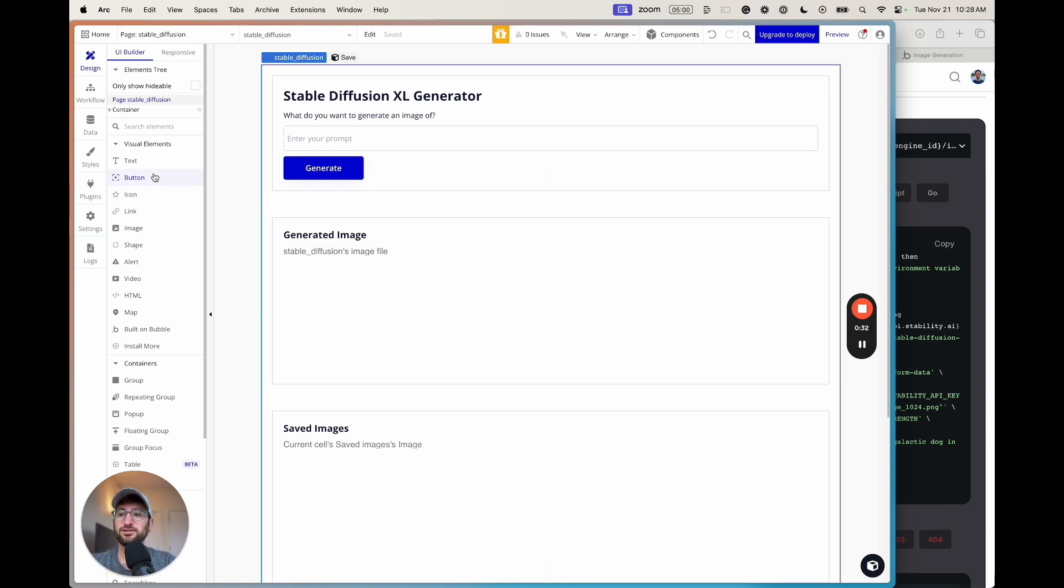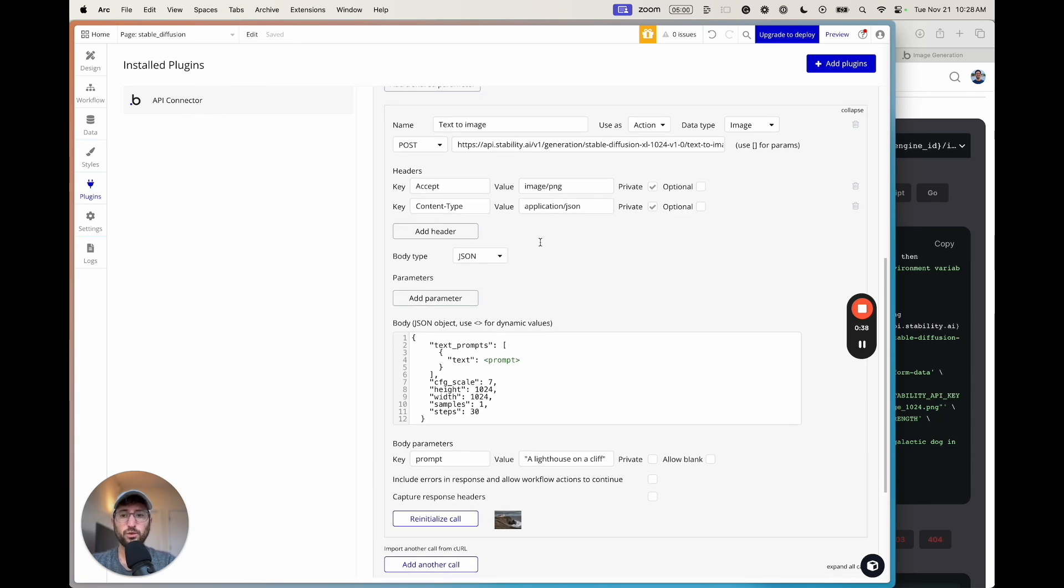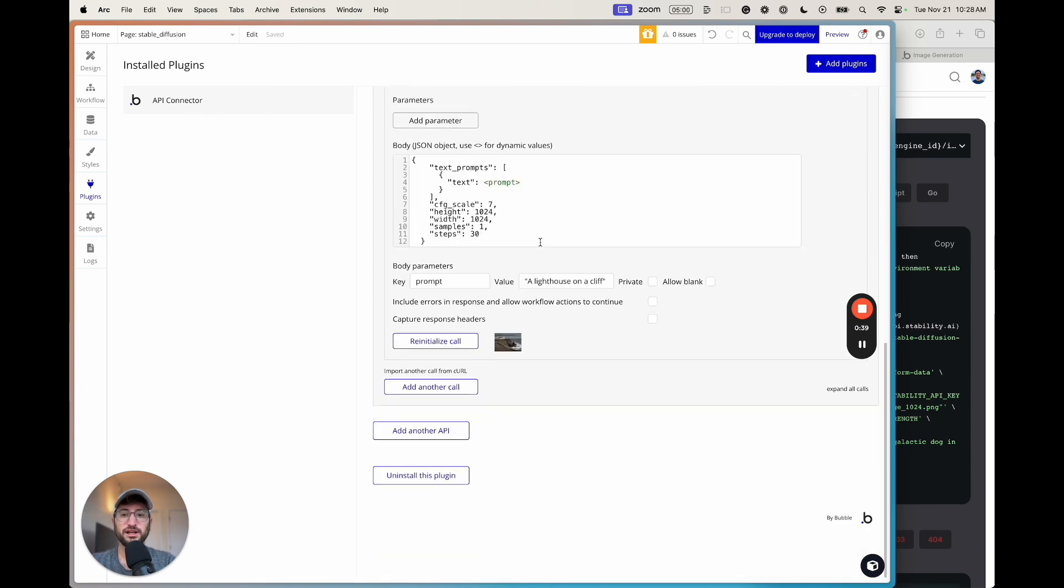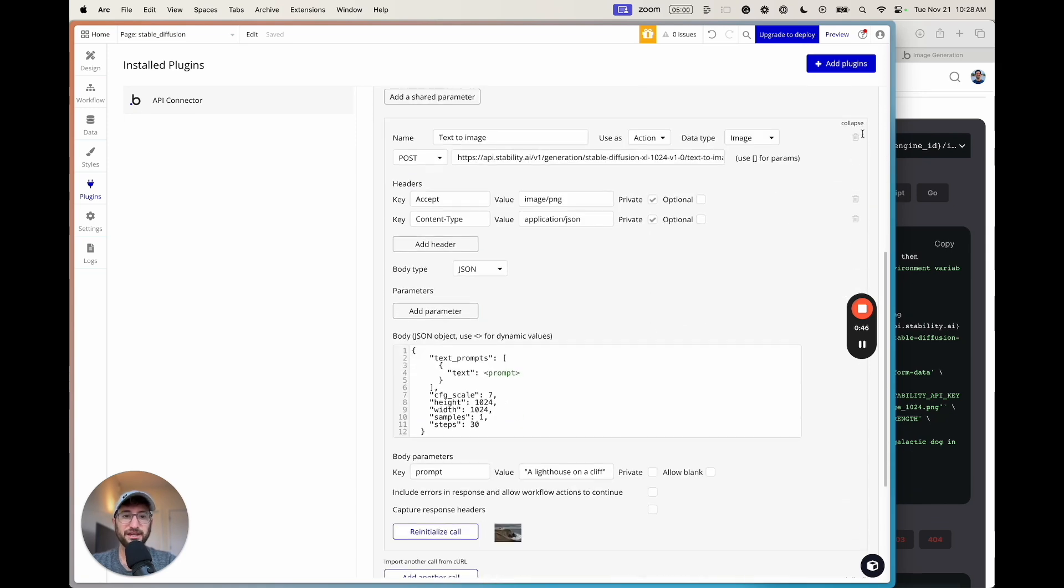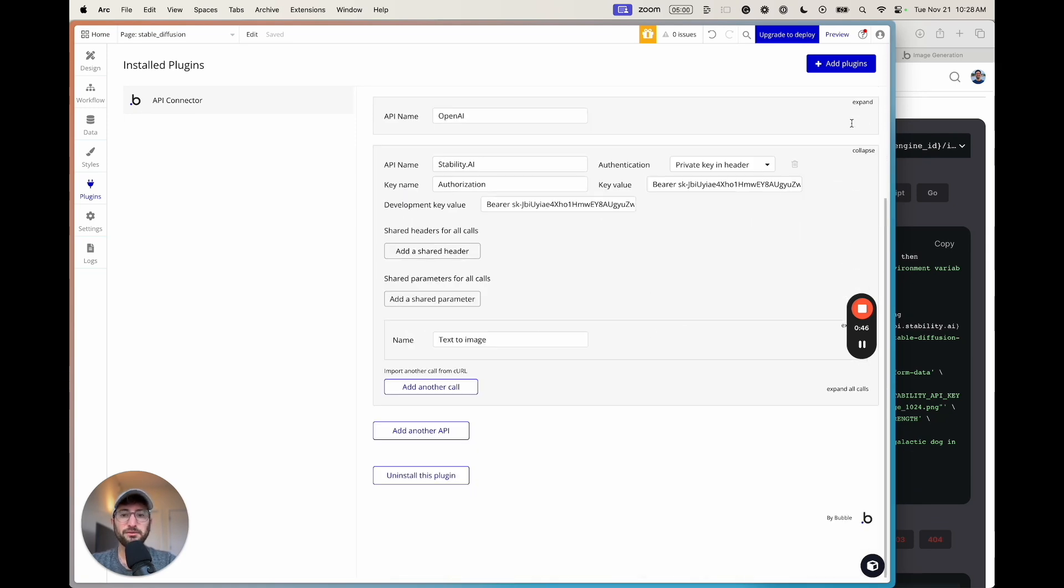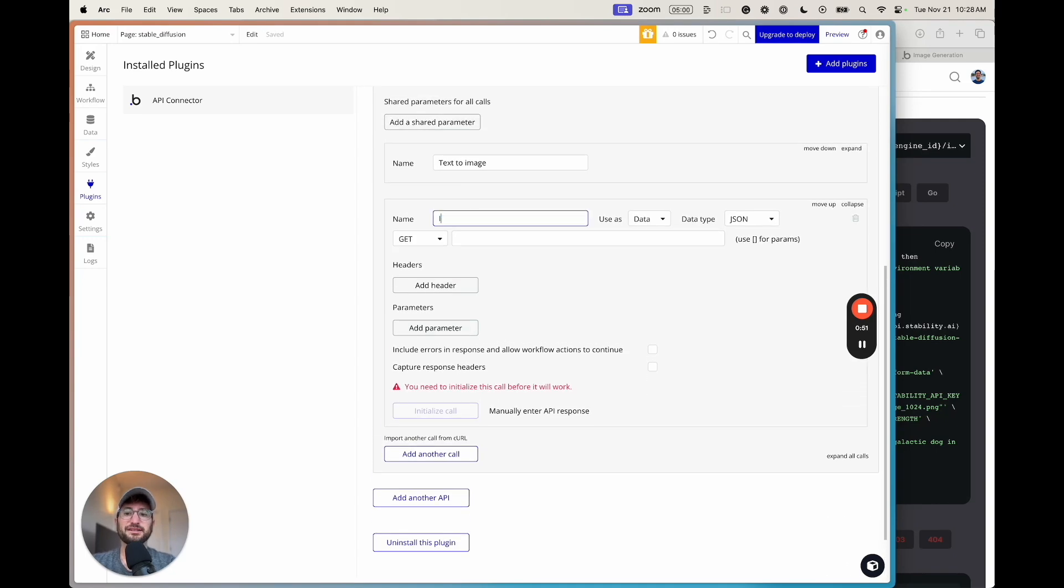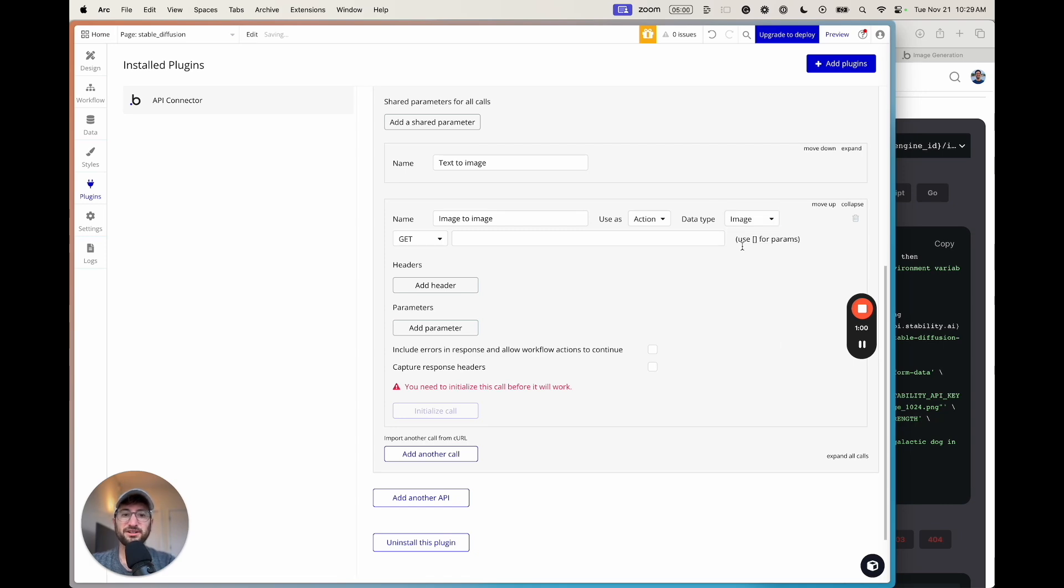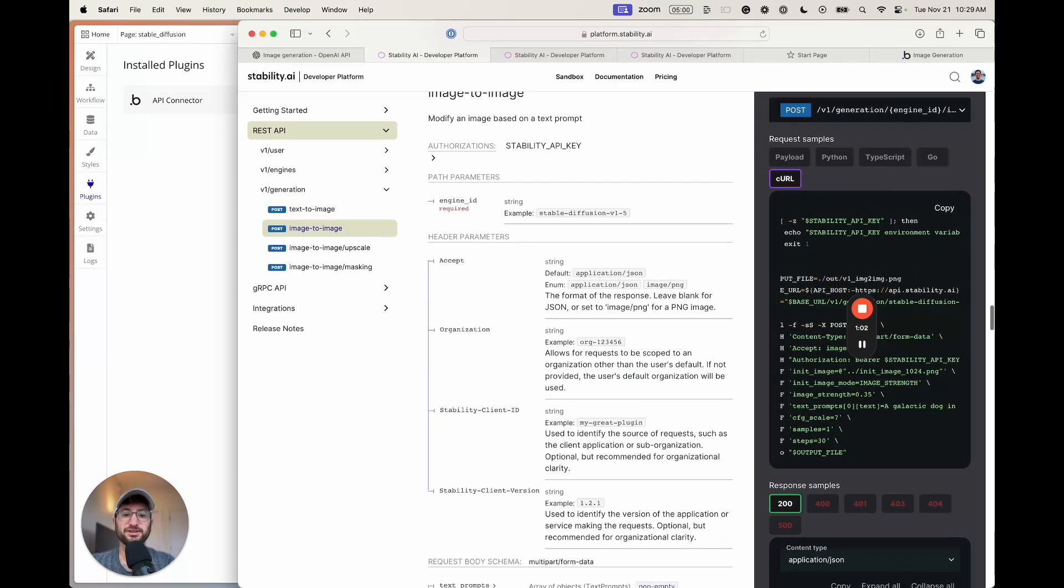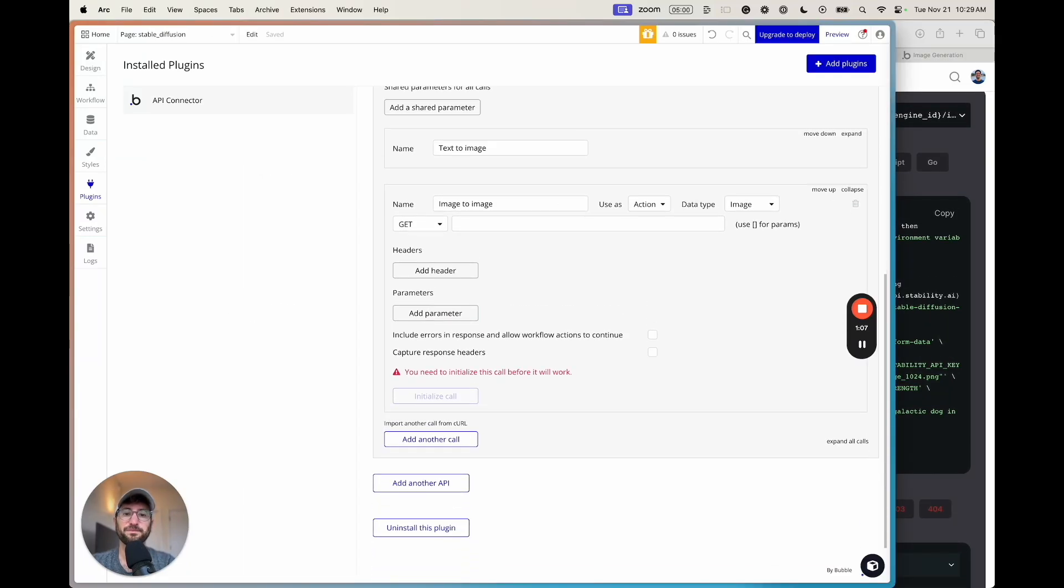Let's get started and build this app. What we're going to do is first go to the plugins part of our Bubble app, go to the API connector, go down to our Stability.ai API that we've already set up and authorized. Then we're going to add another API call. We're going to name this image to image and use this as an action. The data type is going to be an image because the result is going to be an image that we get from this API call, similar to what we did in the text to image.